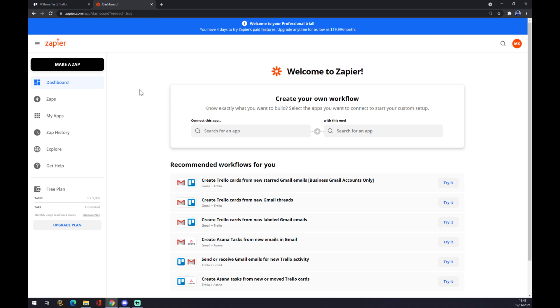In Zapier.com we also need to create an account. Once we do that, we want to go to dashboard, or above to the top left corner, and there's a 'Make a Zap' option.